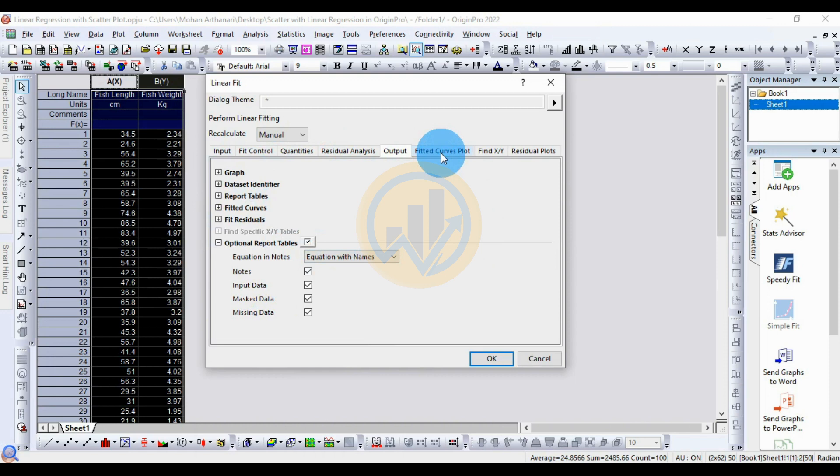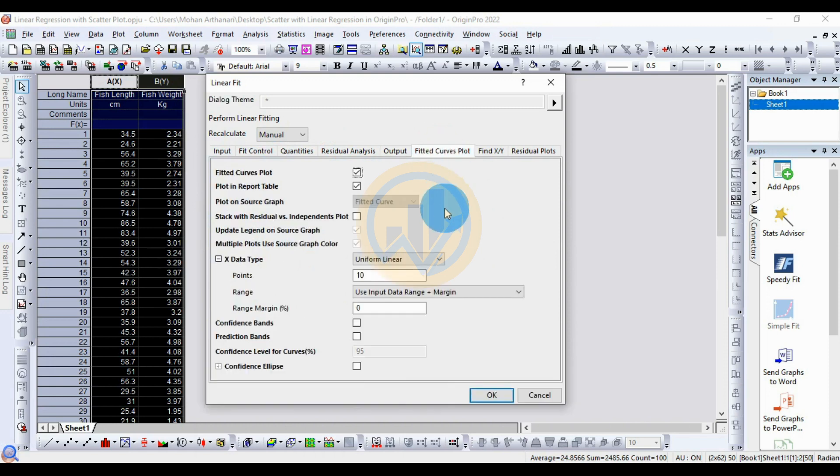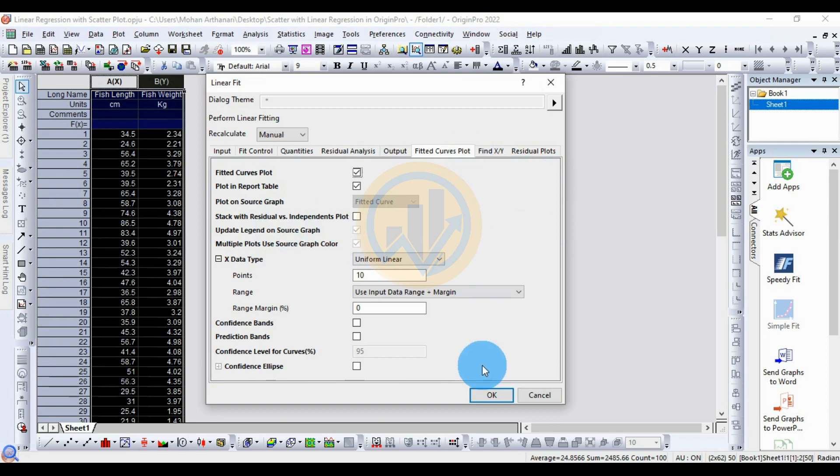Standard settings, no changes. Next is the Fit Curve plot — also no changes for the setting. Then click the OK button.